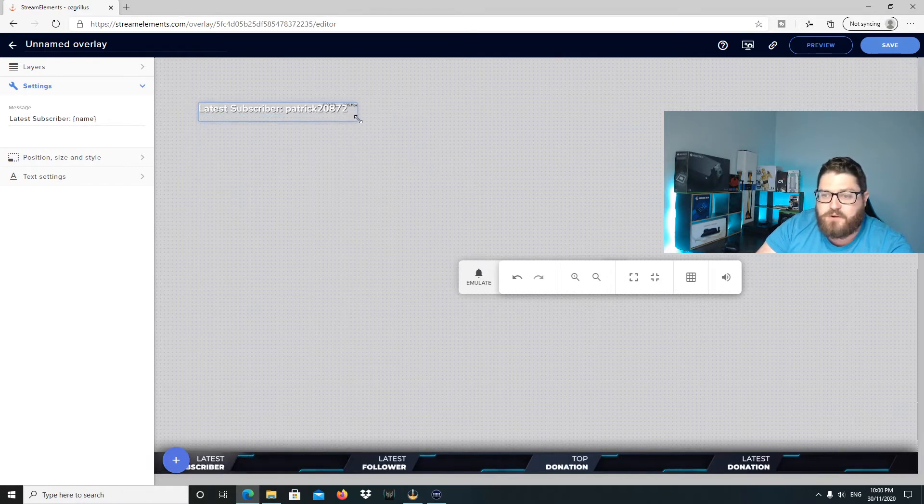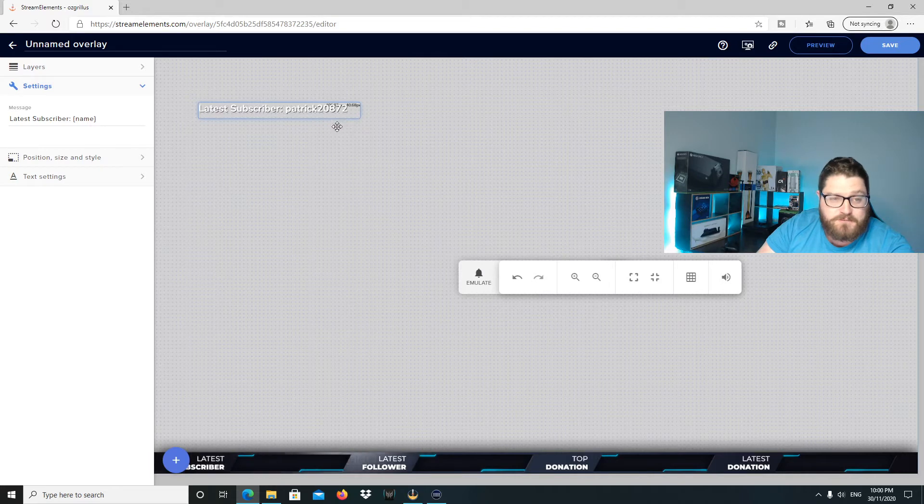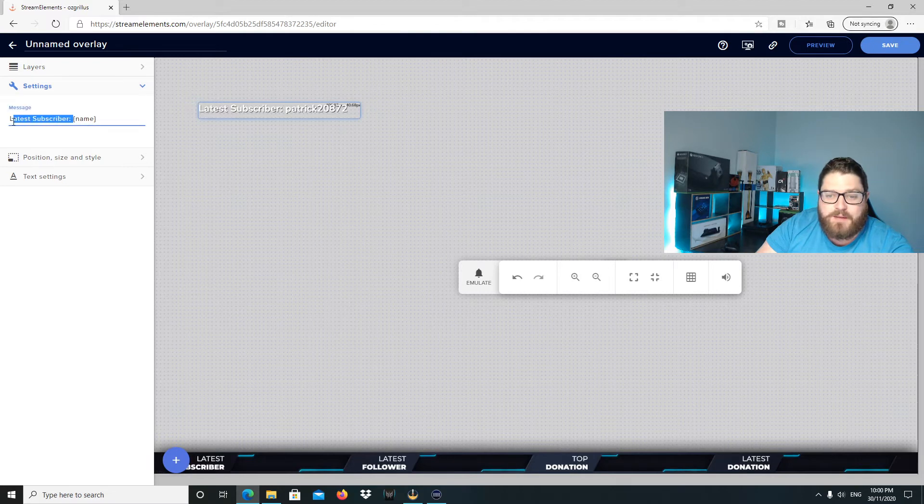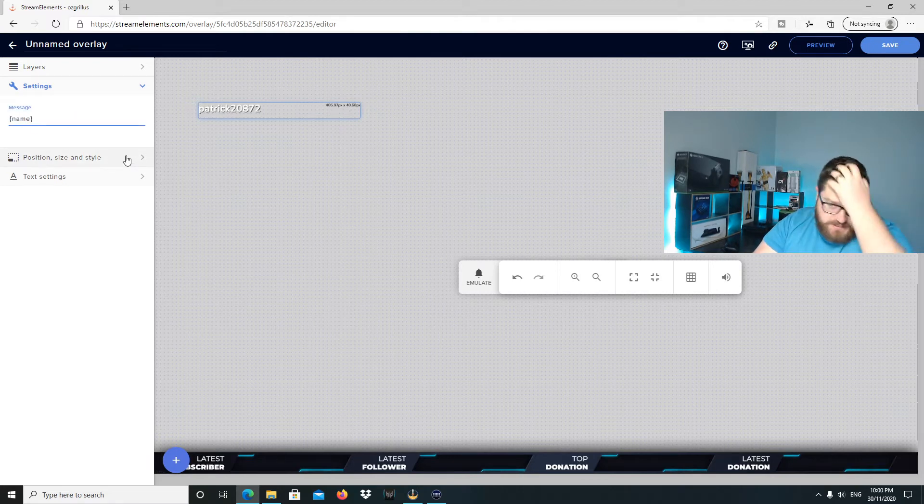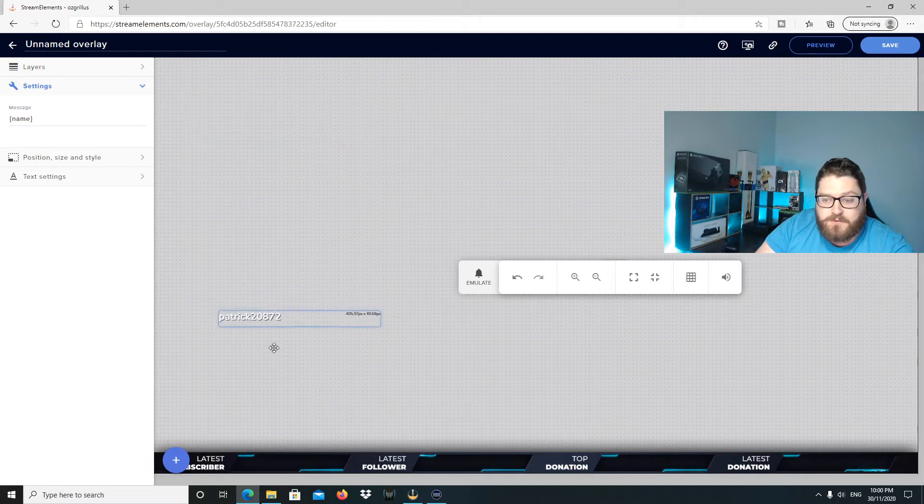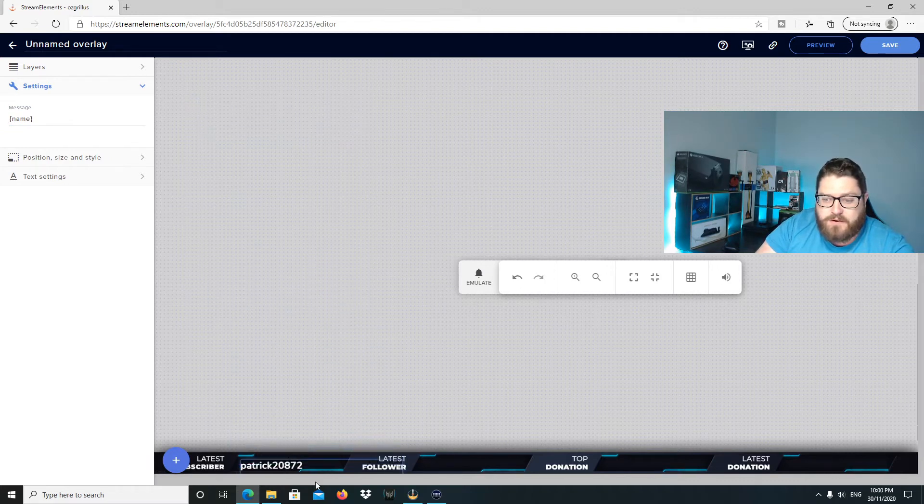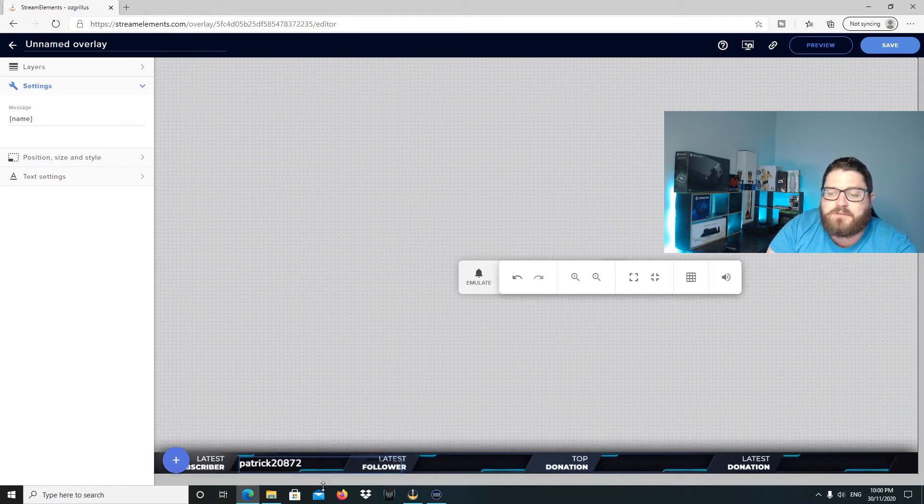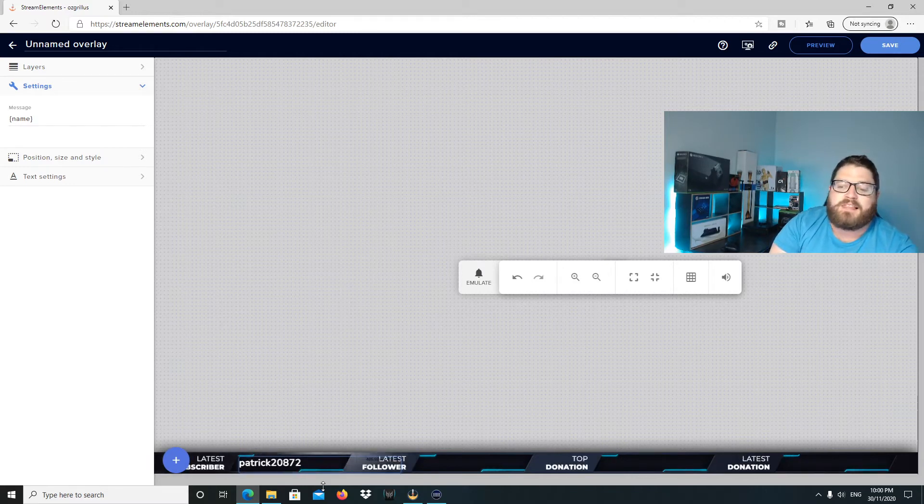I do not want to have latest subscriber there because I've already got latest subscriber down here. So what I'm going to do is go to the message here and get rid of that bit and just leave name in the brackets there for latest subscriber. And then I'll just drag it down to where it goes. And then you can use the arrow keys to get it as straight as possible. And there we go. We've got latest subscriber.